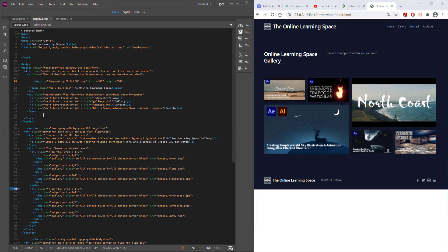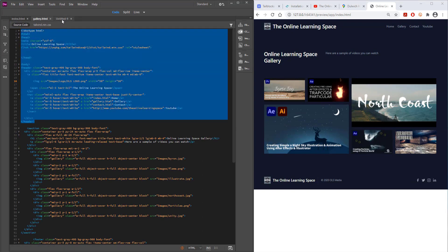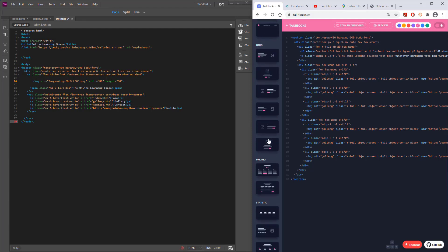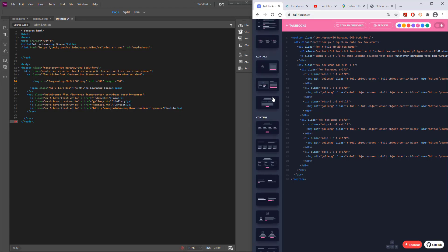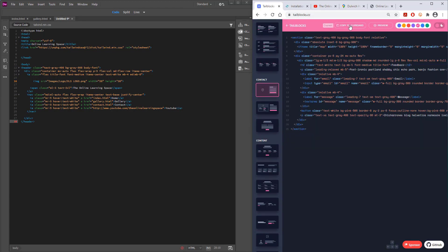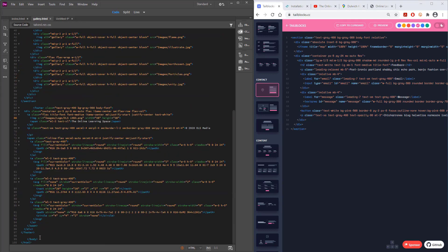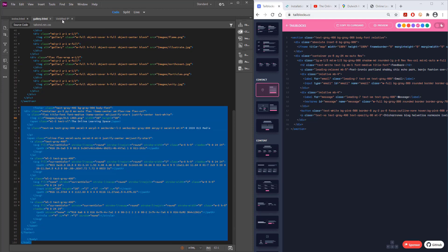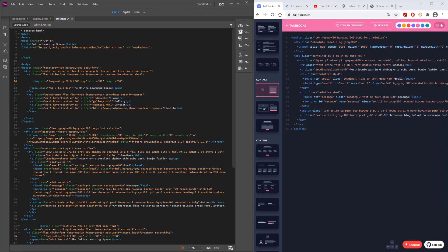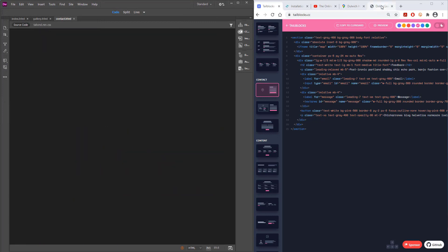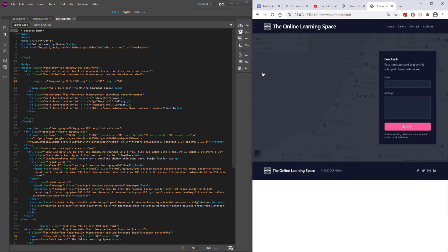Now we repeat the process for the contact page. There are templates ready to go in TailBlocks — I paste in the header, find the contact section, and pick one with a nice faded Google Maps background. I add the footer at the bottom. Once I've got the header, contact section, and footer, I save it as contact.html. If everything lines up correctly, you'll be able to navigate between all pages on your website.